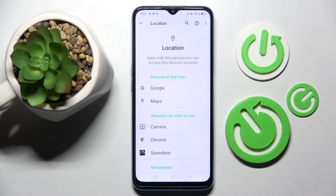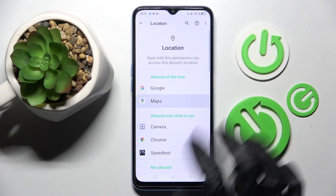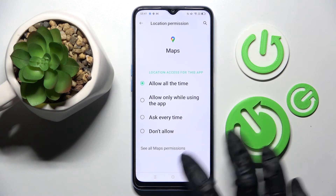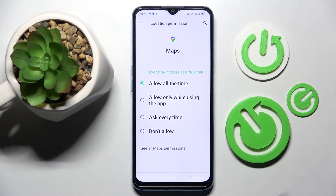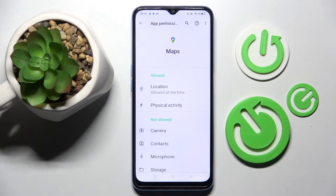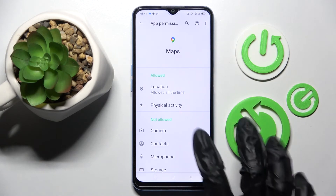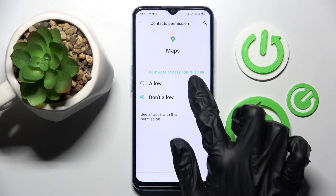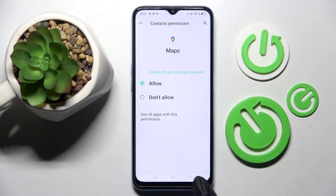But you can also just tap on one of your apps, tap on See All Maps Permissions, and adjust all of them only for this app from here.